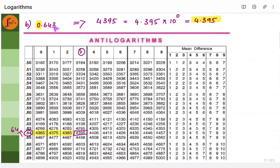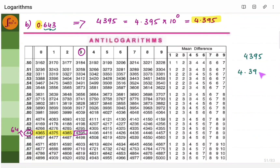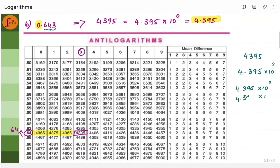Let's take another example: antilog of 0.643. The fractional part is 643. Look for row 0.64, then go to column 3. You will see 4395. We do not have a fourth digit, so we stop here. Now, where to put the decimal point? Put it after the first digit: 4.395, then multiply by 10 to the power 0. Anything to the power 0 is 1, so the answer is 4.395 itself. This is the antilog.